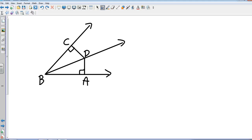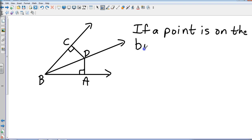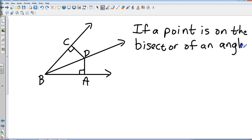Now let's look at the second one. We have angle ABC, and I've constructed BD as the bisector. There is another theorem called the Angle Bisector Theorem. It says: if a point is on the bisector of an angle, then it is equidistant from the sides of the angle.